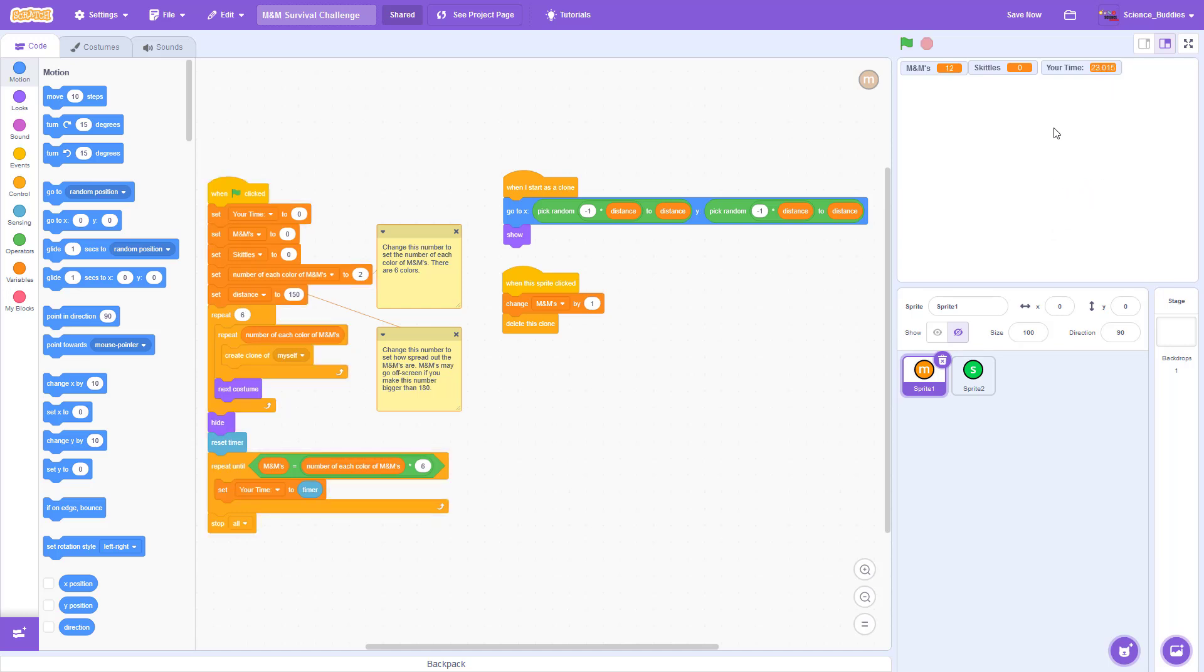When you're done, the game will stop and it will display your total time, along with the number of M&Ms and number of Skittles you selected.